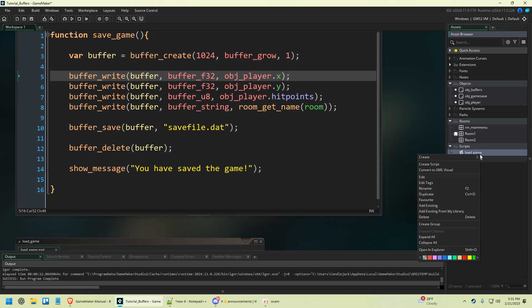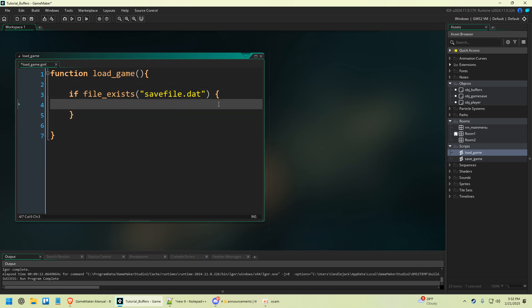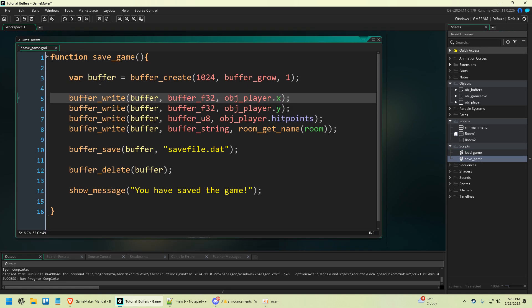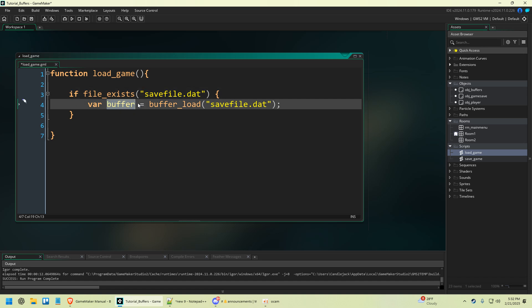That's going to be useless unless we can load the game, so let's do that. Function load_game. We're going to say: if file_exists — we're going to check if the file even exists, otherwise we might get an error. Then var buffer equals buffer_load savefile.dat. This is going to essentially take whatever was in your save game — all that data — load it from the file and put it all right here, so you're going to be able to read that data that you saved.